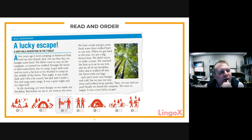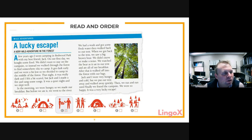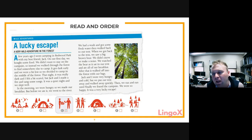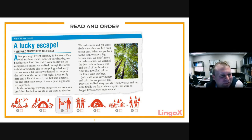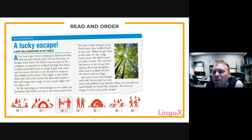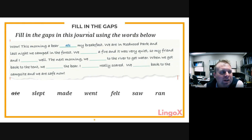The teacher acknowledges some confusion with the ordering activity and encourages students to revisit it when watching the recording. The teacher clarifies the sequence: buying food first, then walking through the forest, camping in the middle, going to the river, seeing the bear, running away, and finally finding the campsite. The class then moves to the next activity: fill in the gaps using words from a list.